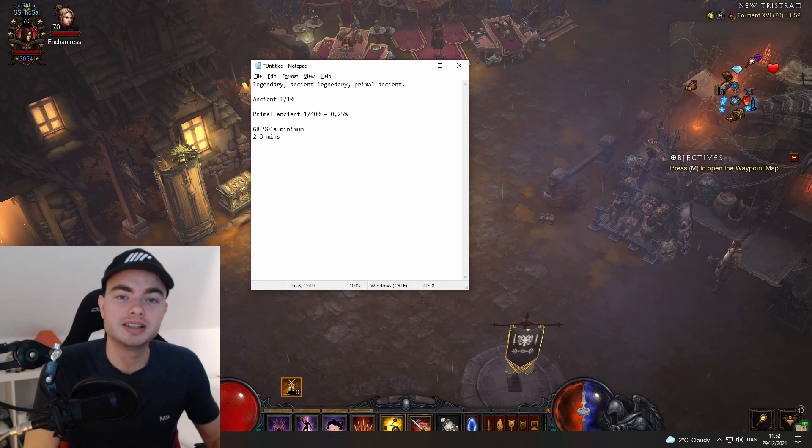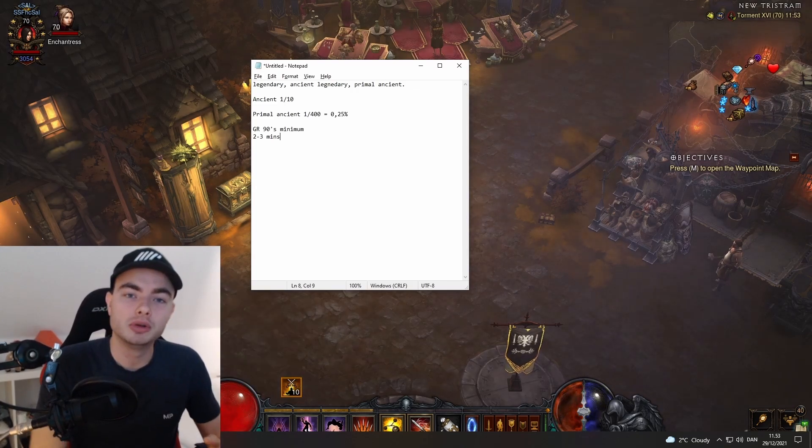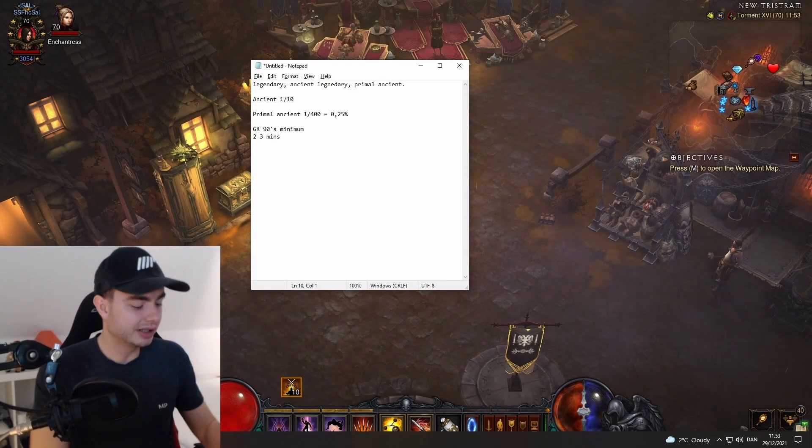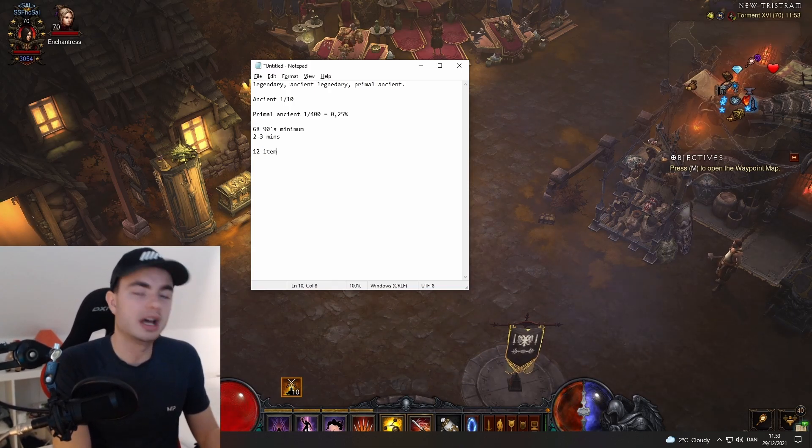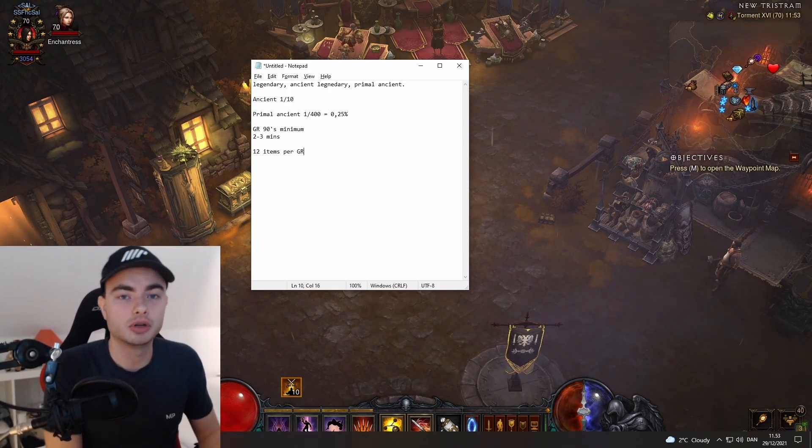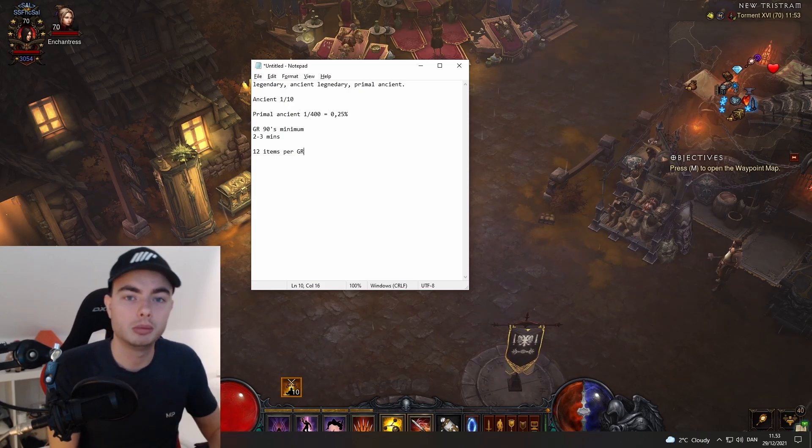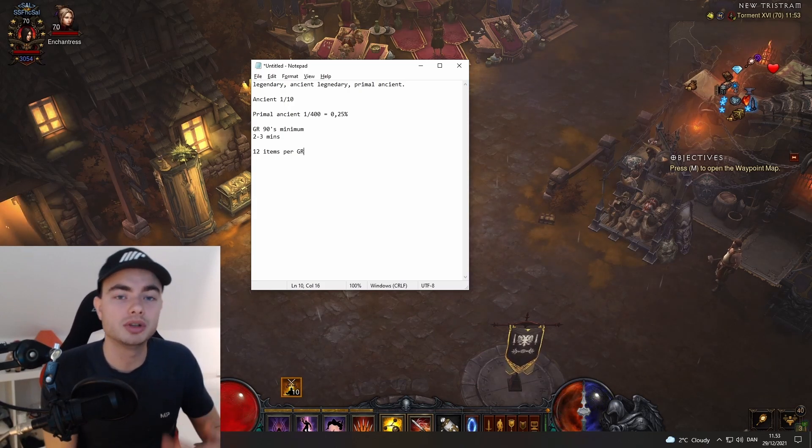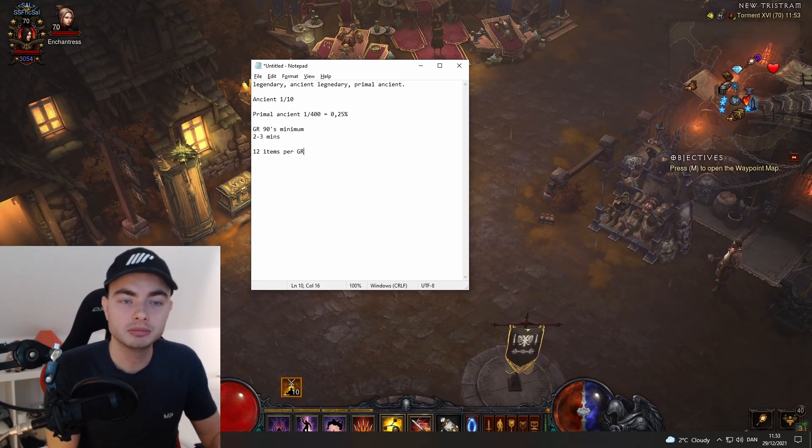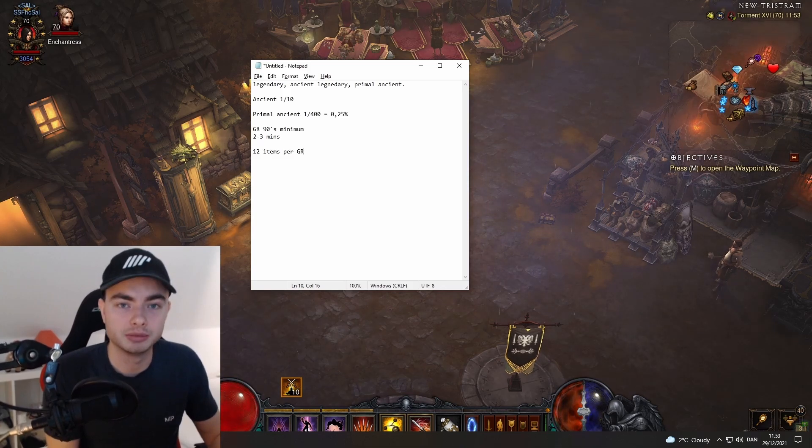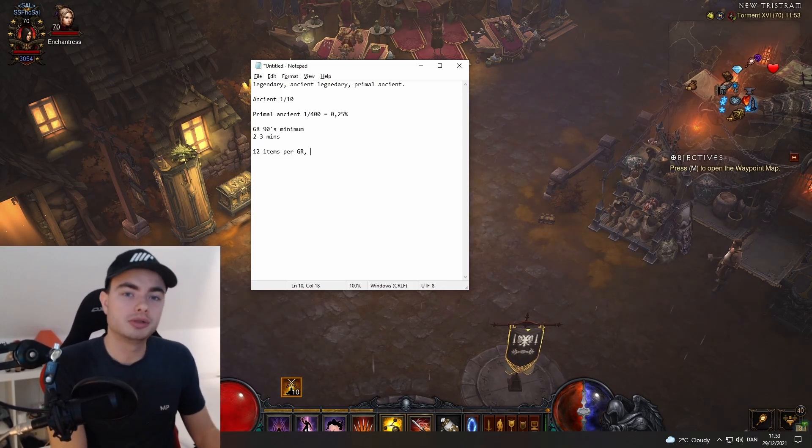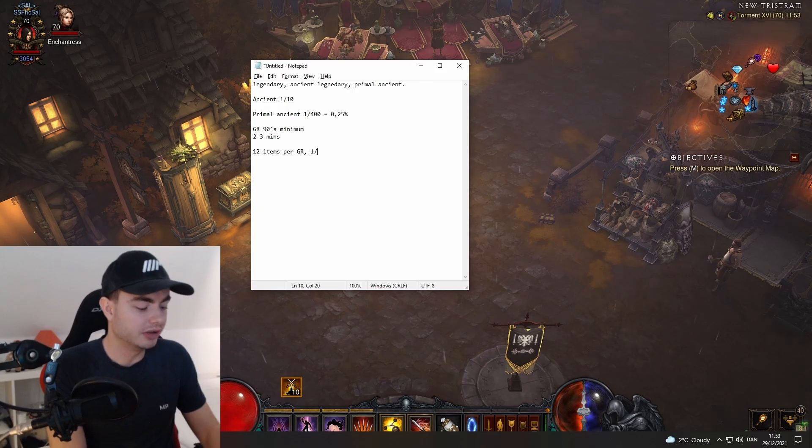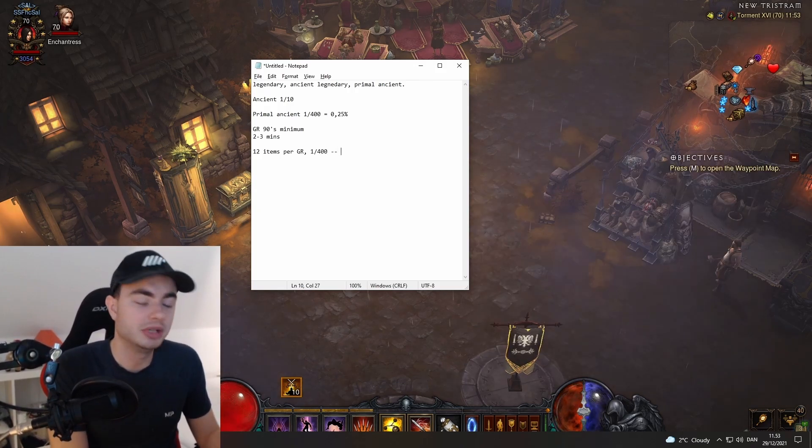When you're doing a GR 90 or above, you are guaranteed to find 12 items per GR. This can be a combination of different items—jewelry, normal items. You can once in a while get a yellow or blue item, but you're guaranteed to find 12 items.